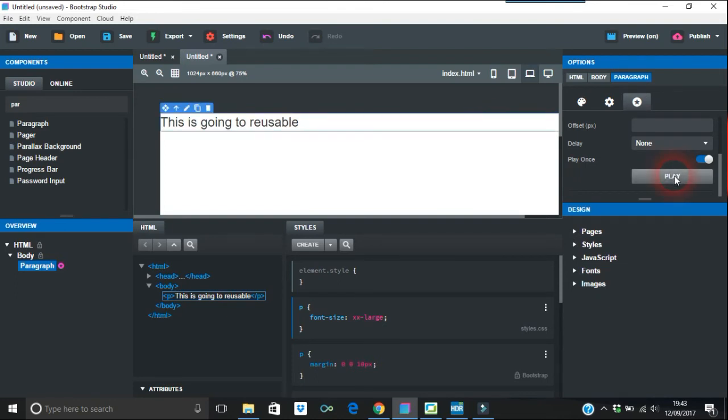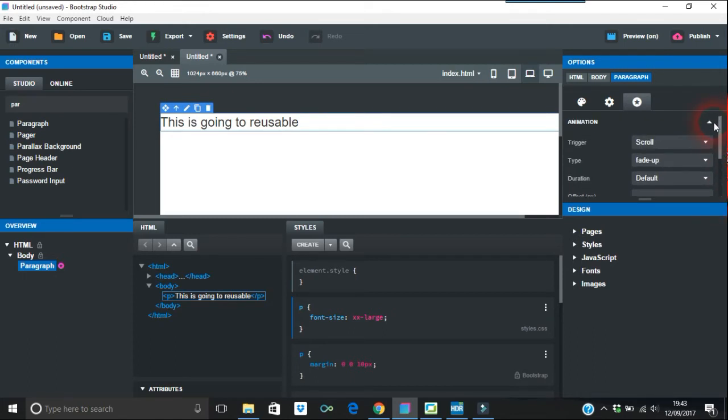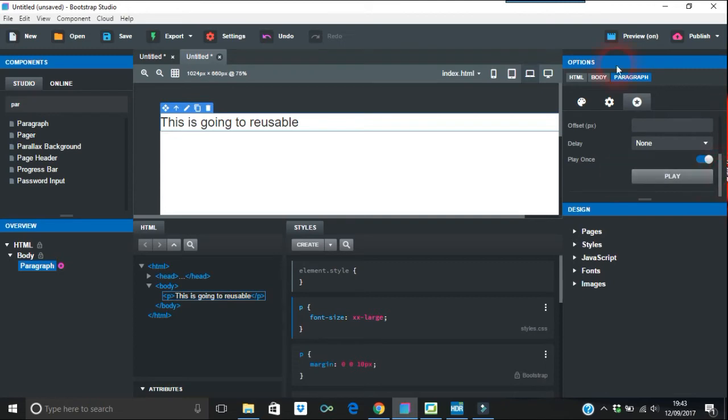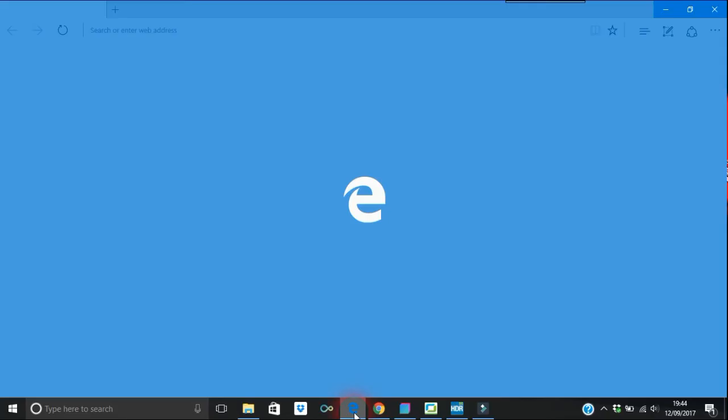This is going to be reusable. We're going to put that in as our reusable component. Let's just check the browser on this. I don't think I've really used many animations on this.